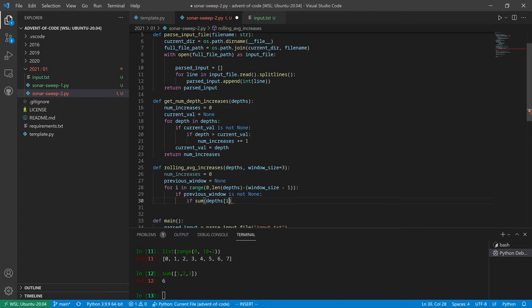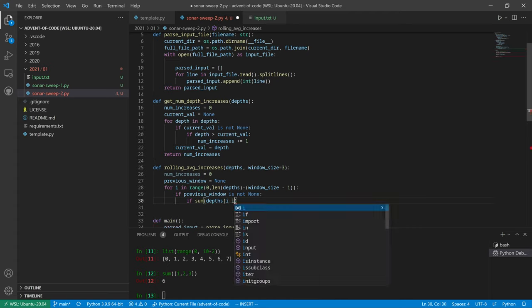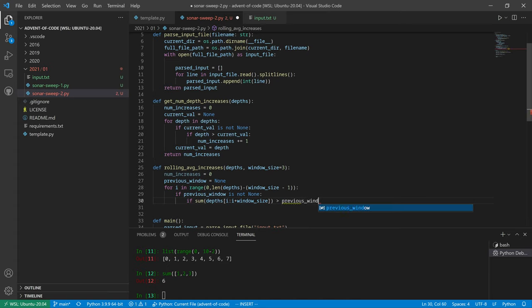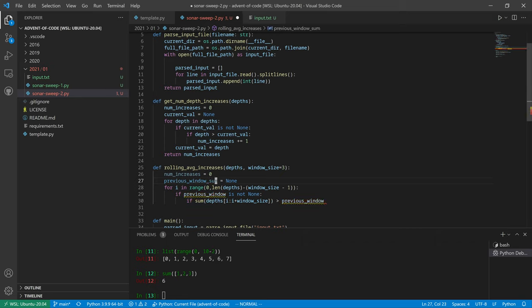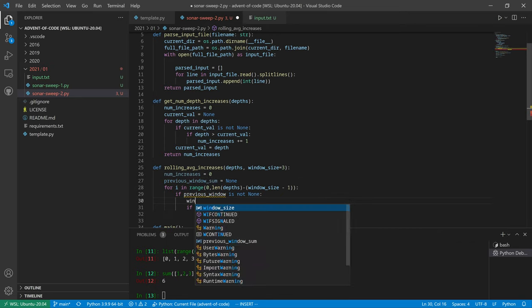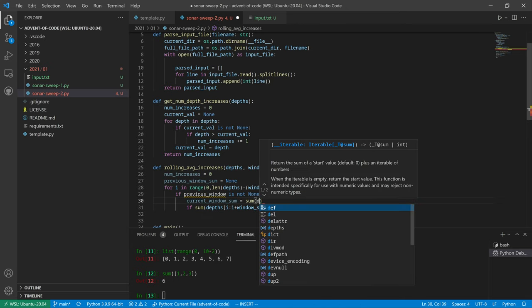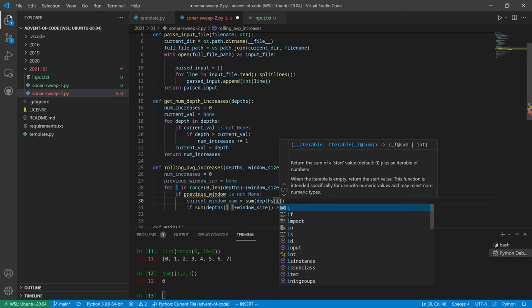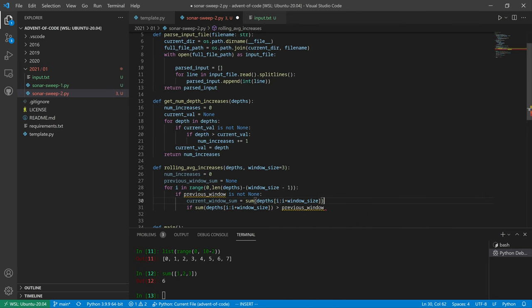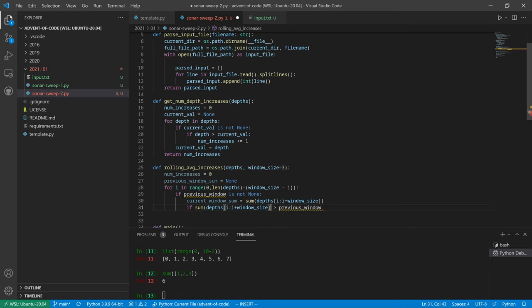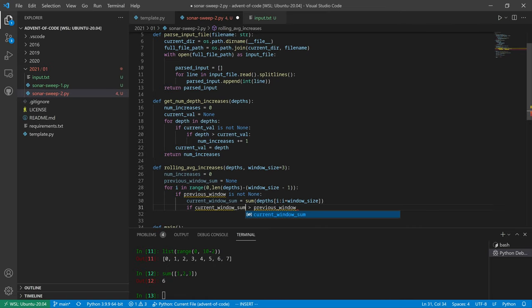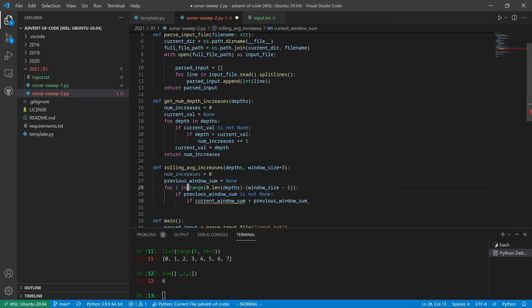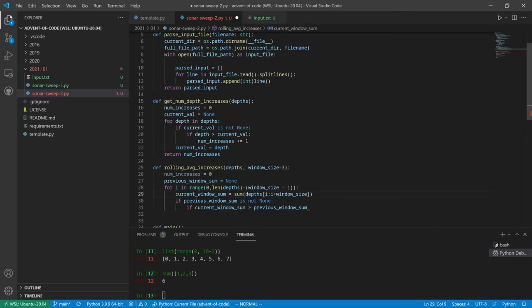Yeah, so if the sum of the three things in the current window is greater than... we'll call it previous window. So actually we should do this: current window sum equals the sum of the depths i colon i plus window size. Yep. All right, perfect.